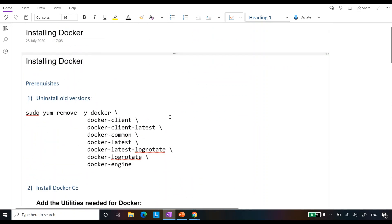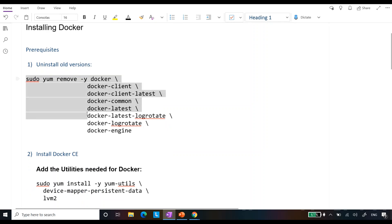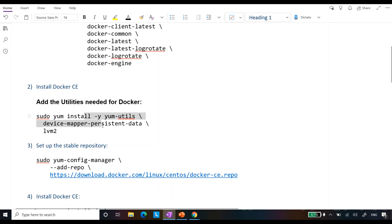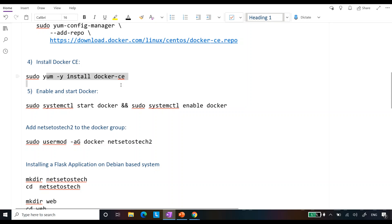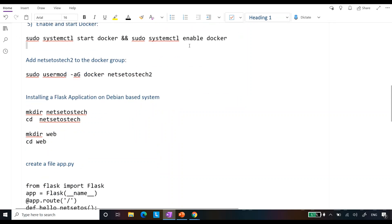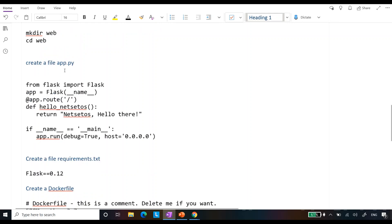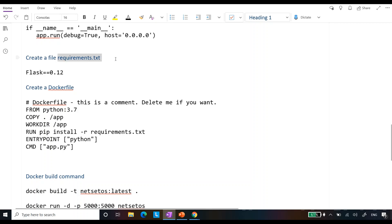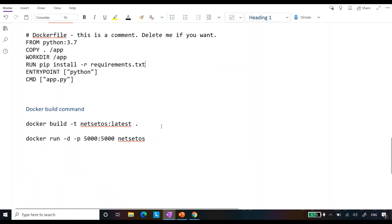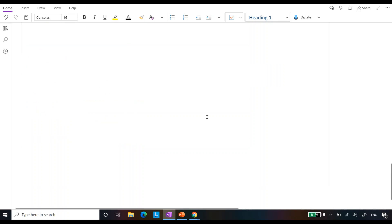So now you are clear on how to install Docker on a CentOS system, how to dockerize a Flask application, and how to make it available on an external IP. Quick recap: first, remove any older Docker version; second, install dependencies and set up a stable repository; third, install Docker CE; fourth, enable and start Docker; fifth, add the user to the Docker group; then for the Flask app, create directories, write `app.py` with host `0.0.0.0`, create `requirements.txt` with `flask==0.12`, create a Dockerfile, and finally run two Docker commands. Thank you and have a nice day, bye bye!